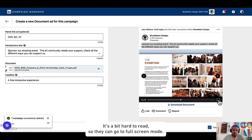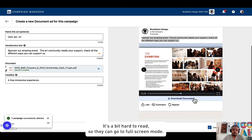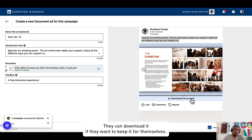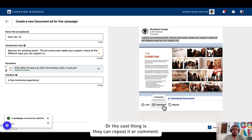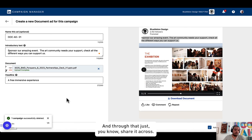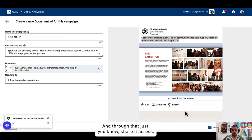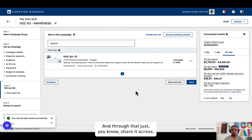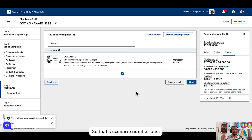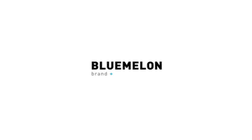Or the cool thing is they can repost it or comment and through that share it across. So that's scenario number one. Chicka bam bam, Blue Melon.